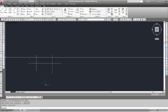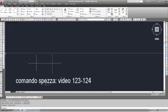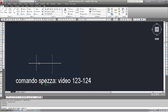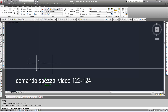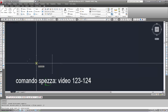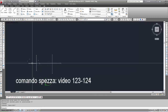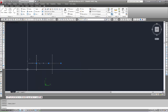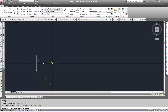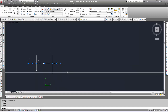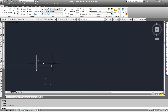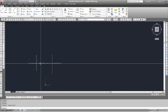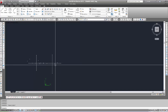Uso il comando Spezza, che abbiamo visto nei video 123 e 124, per spezzare la linea: seleziono la linea e specifico il primo punto di intersezione. Così la linea originaria viene divisa in due. Ripeto l'operazione sull'altro punto, ottenendo tre linee. Il comando Spezza è il contrario del comando Unisci: Unisci unisce le entità, Spezza le divide.